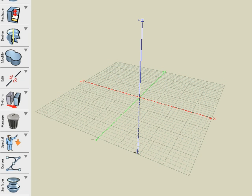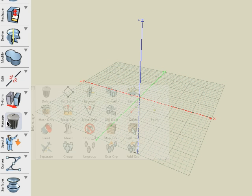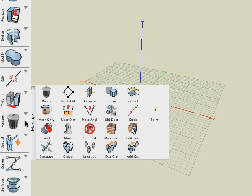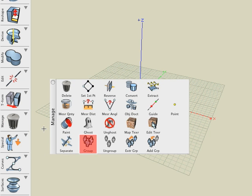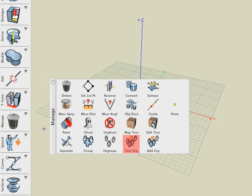In this Bonsai 3D tutorial, we will explore the last row of operations in the Manage Suite. These five tools are Separate, Group, Ungroup, Extract from Group, and Add to Group.